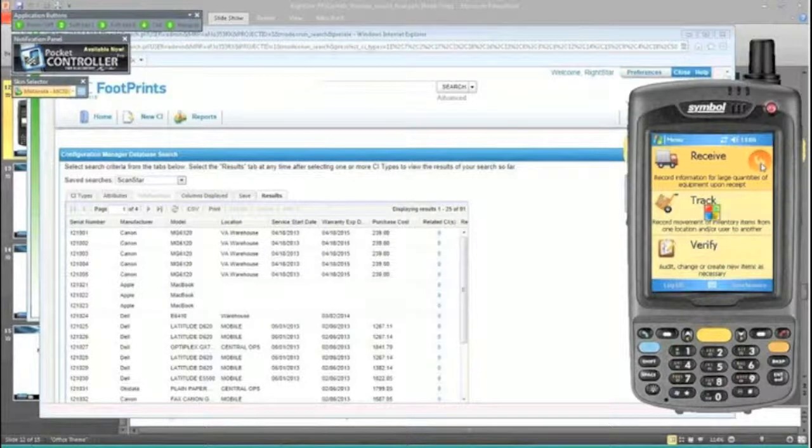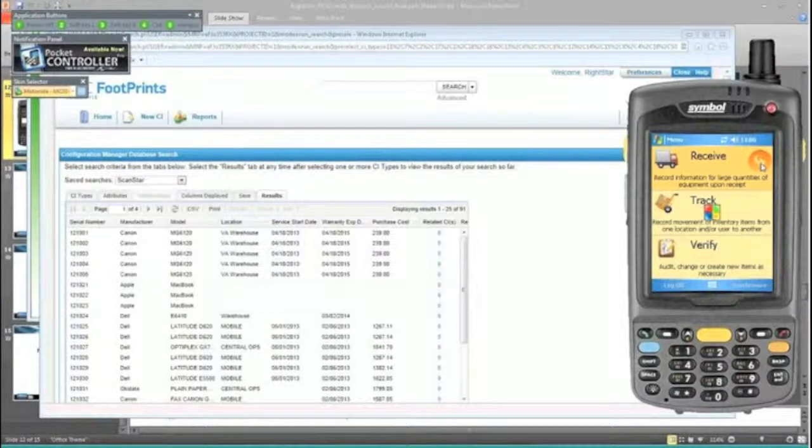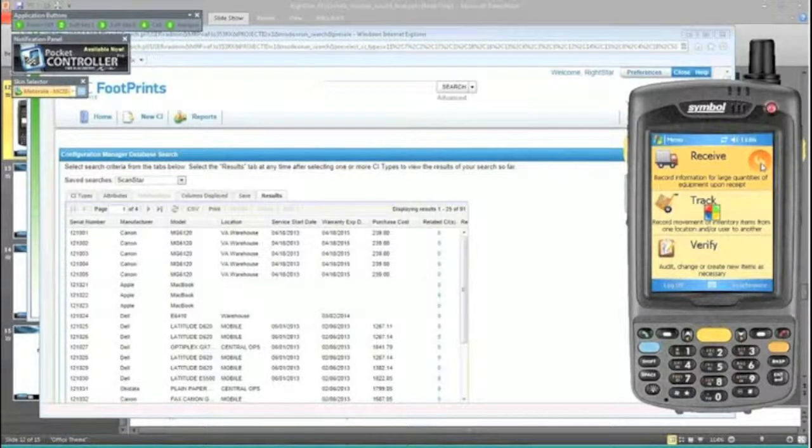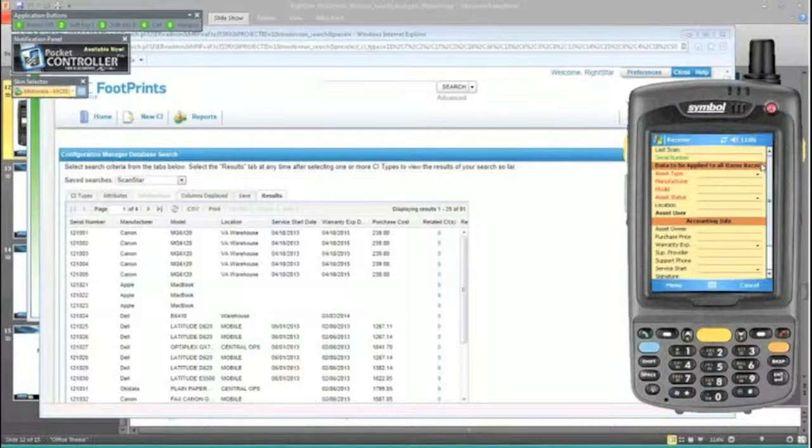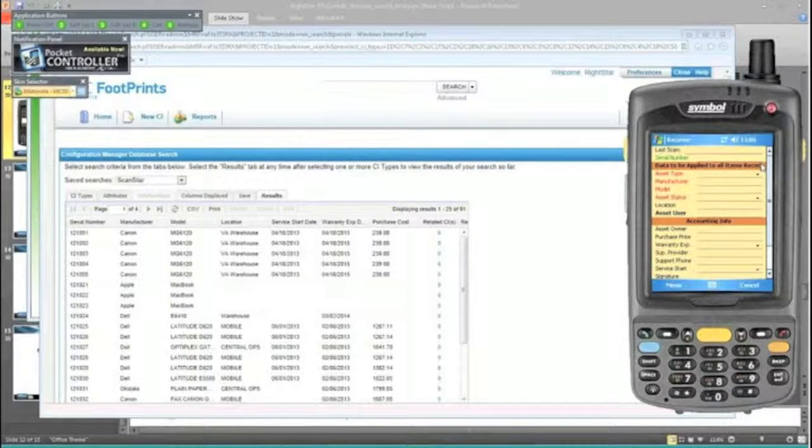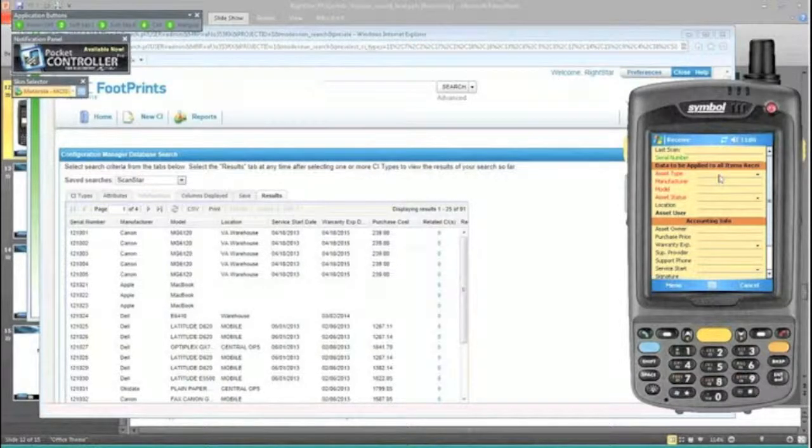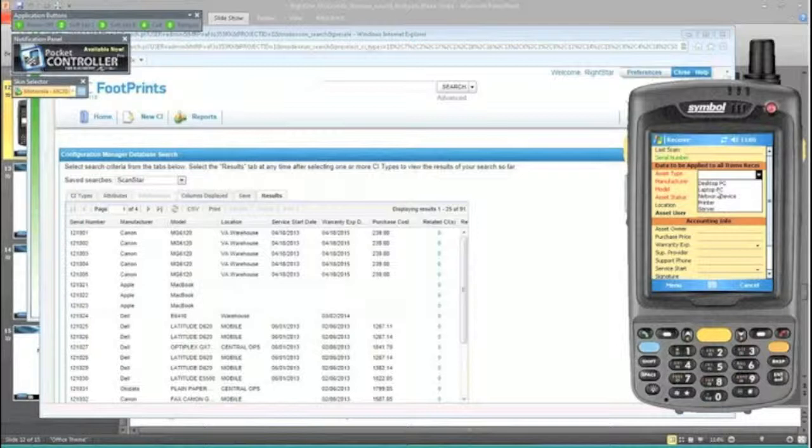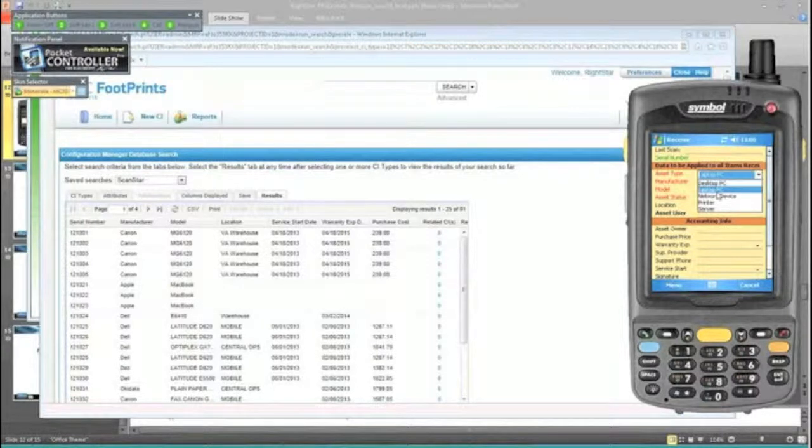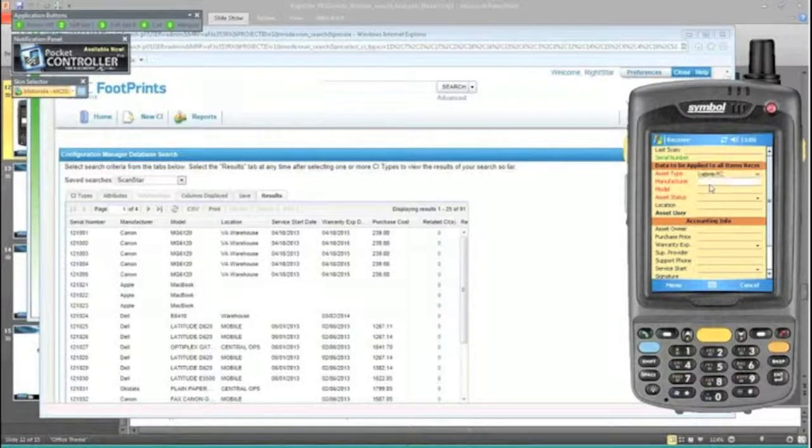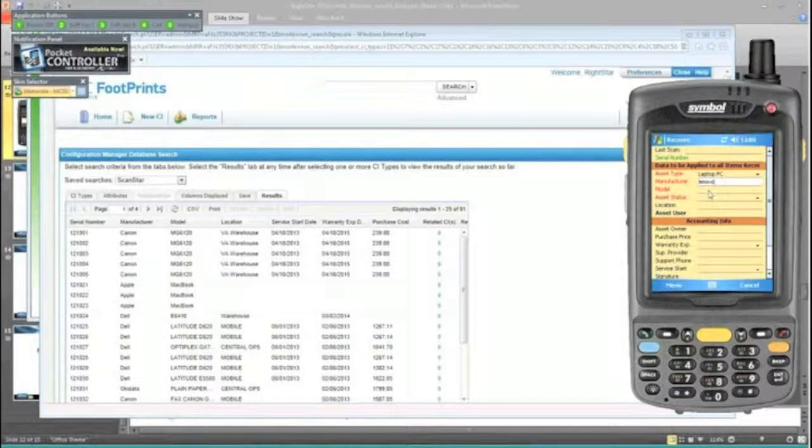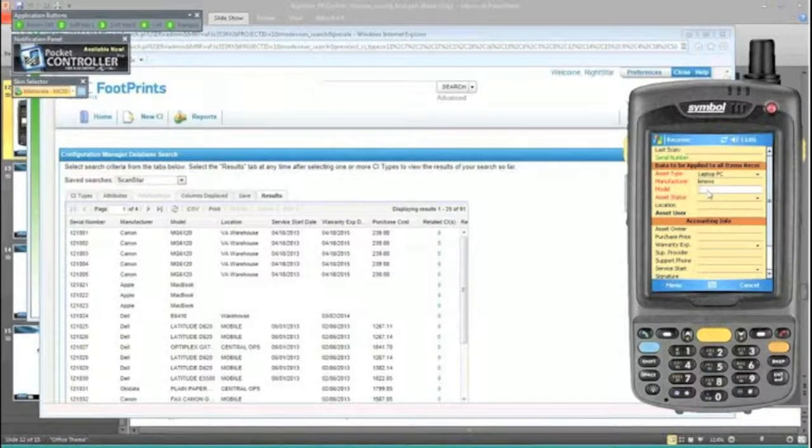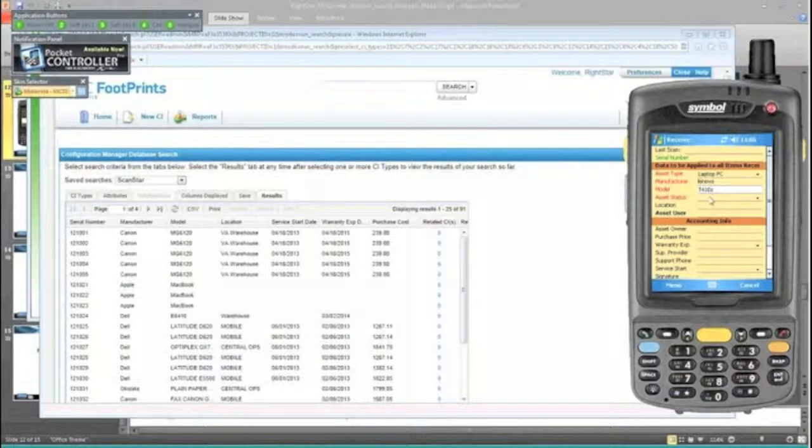The use case I'm going to show you is receiving in half a dozen or so ThinkPads that we are ordering into the system. These are your classifications - all laptop PCs. In this case, the manufacturer would be Lenovo, and the model we're getting are T410Ss.